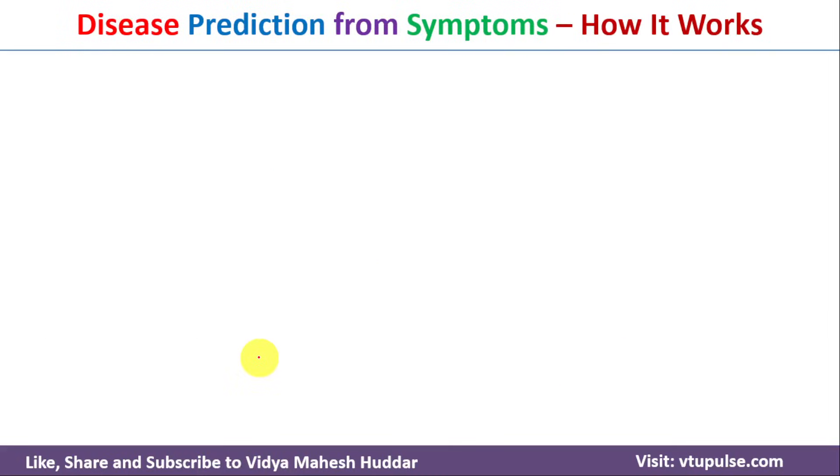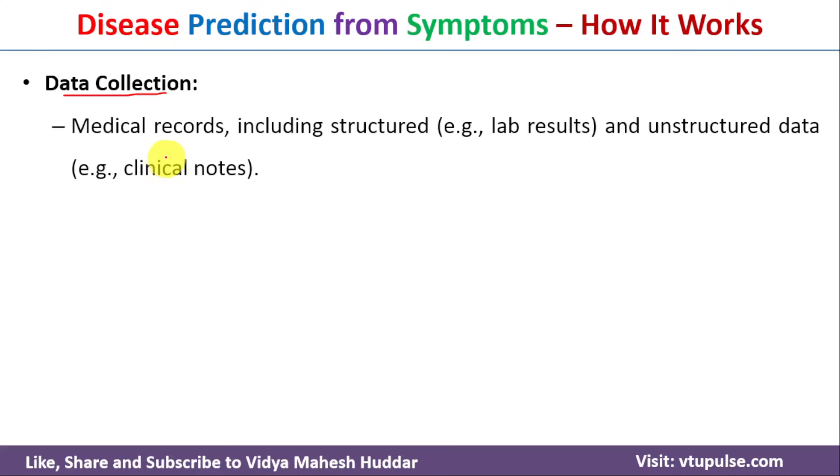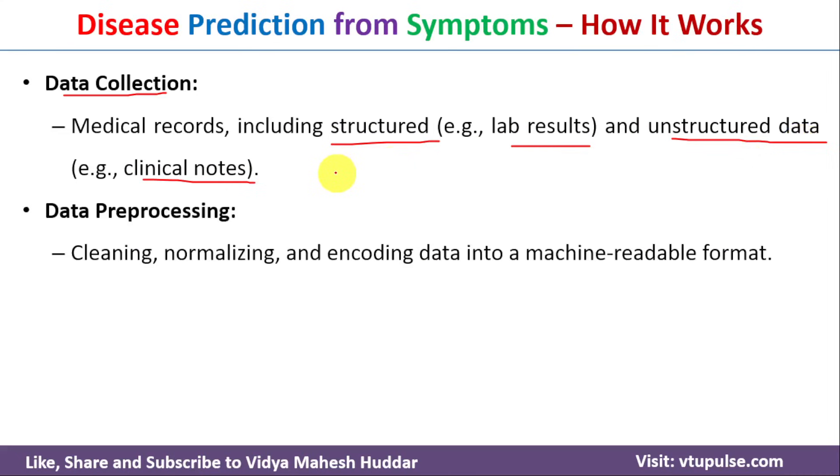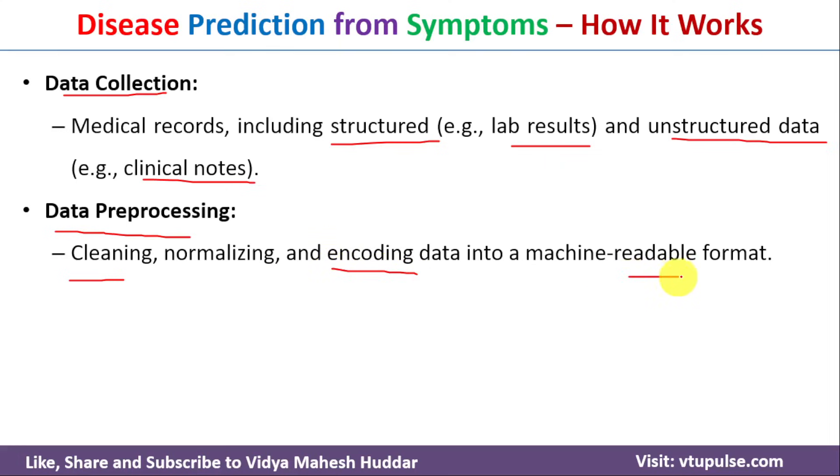Now we will understand how disease prediction from symptoms works. The first step starts with data collection. In this case, we need to collect data from different sources like lab reports where we will get structured data and clinical notes where we will get unstructured data. Once we get the data, next we need to perform data processing. That is, we need to clean the data because it is textual data, it may contain grammatical mistakes, stop words and encode the data in such a way that the machine can read it.